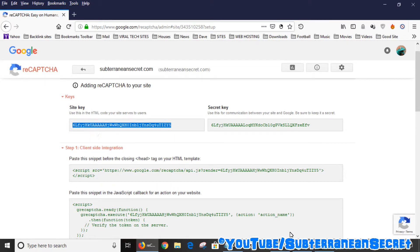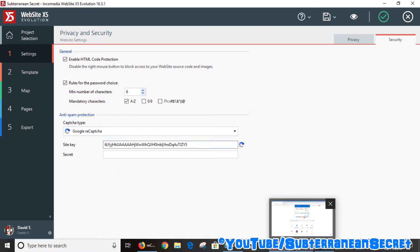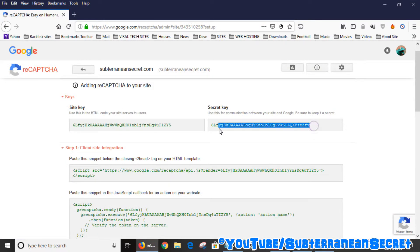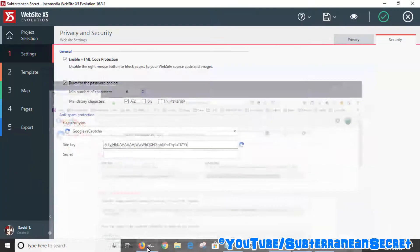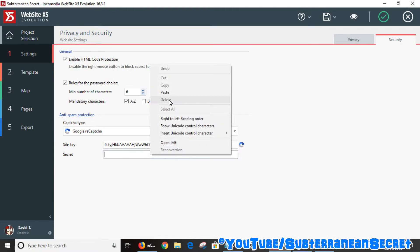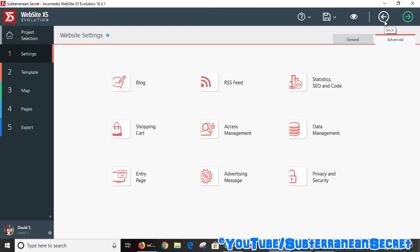I can then go back to this page and enter the site key here. Then go back again and copy the secret key and simply add that. Once that's added, you can click on the tick box.